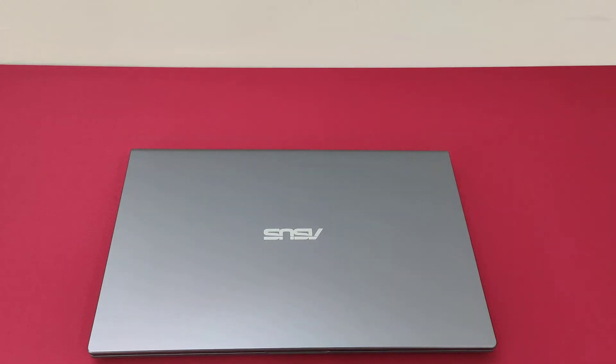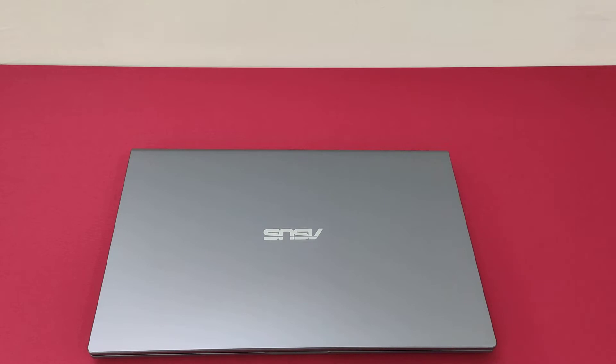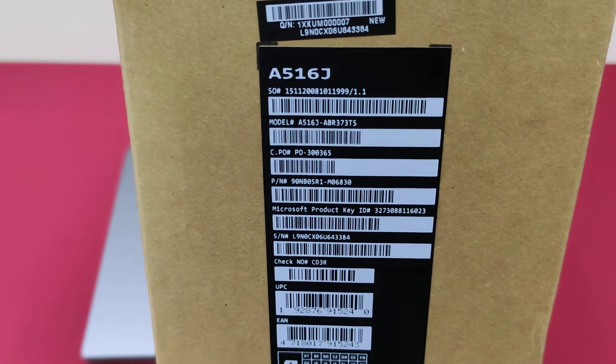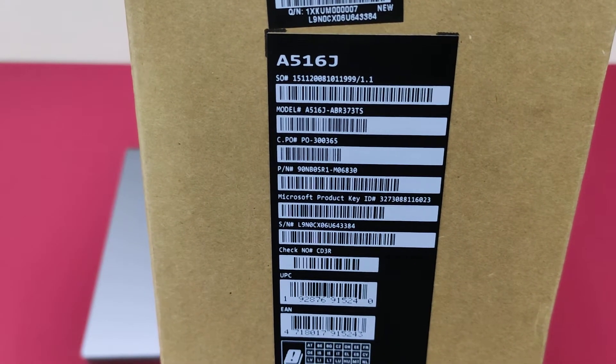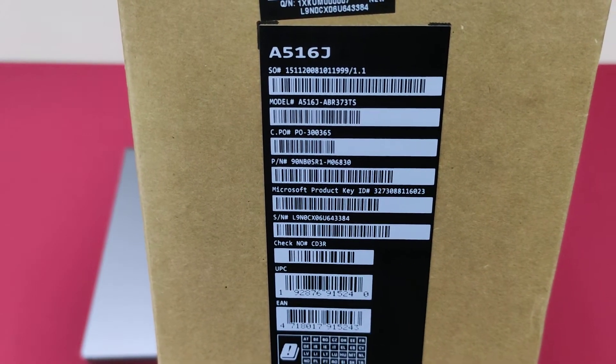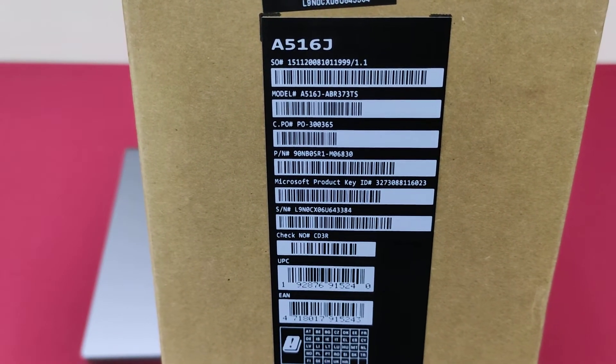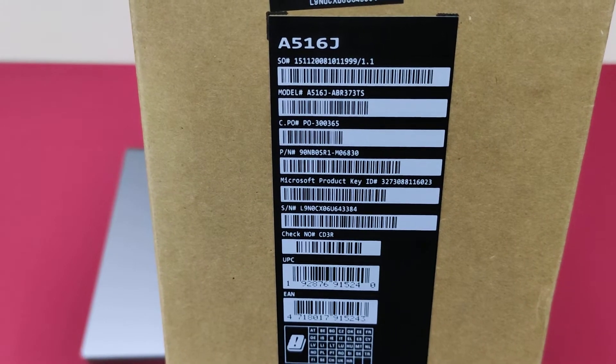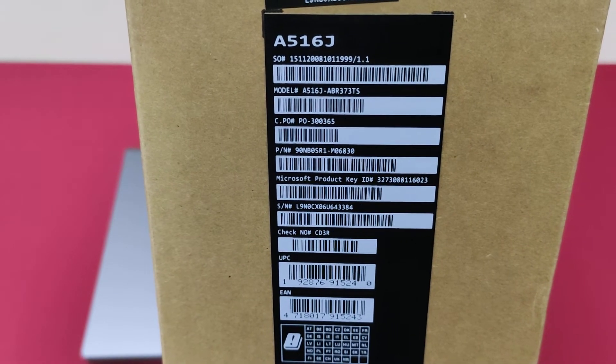Hello everyone, good afternoon. Today we are going to give an overview of a budget ASUS laptop, which is i3 10th Gen Intel. And this is the laptop model, ASUS A516J-ABR373TS.